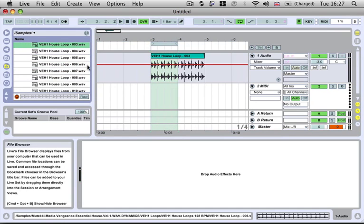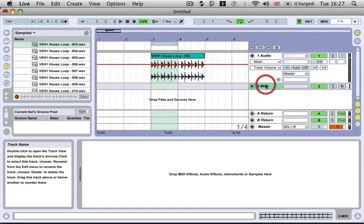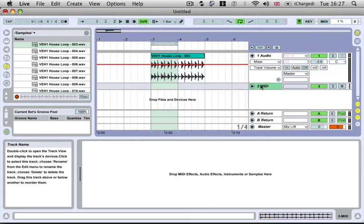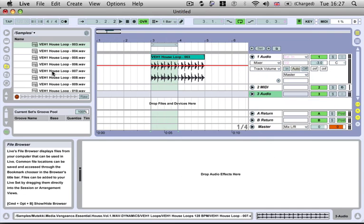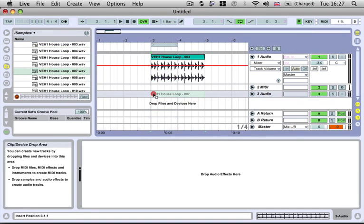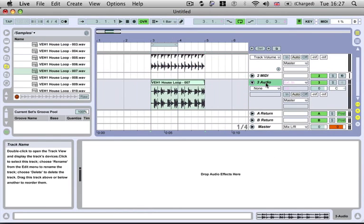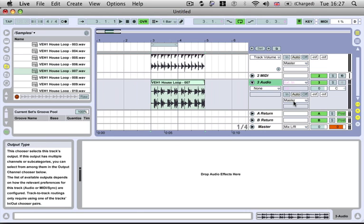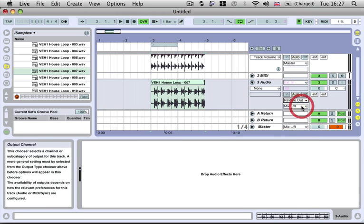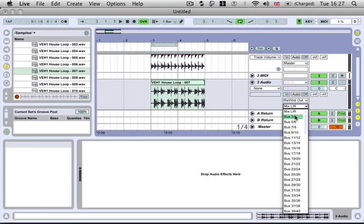And for instance, if we wanted to send something to a particular channel on Cubase, we could do so by dragging whatever it is onto this audio channel. And instead of sending it to the master, if you click on your output settings and go to rewire out, you can send it to an individual channel.